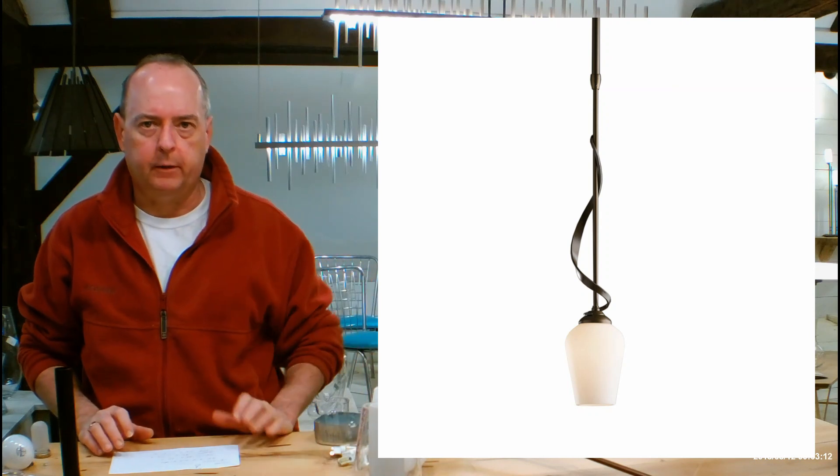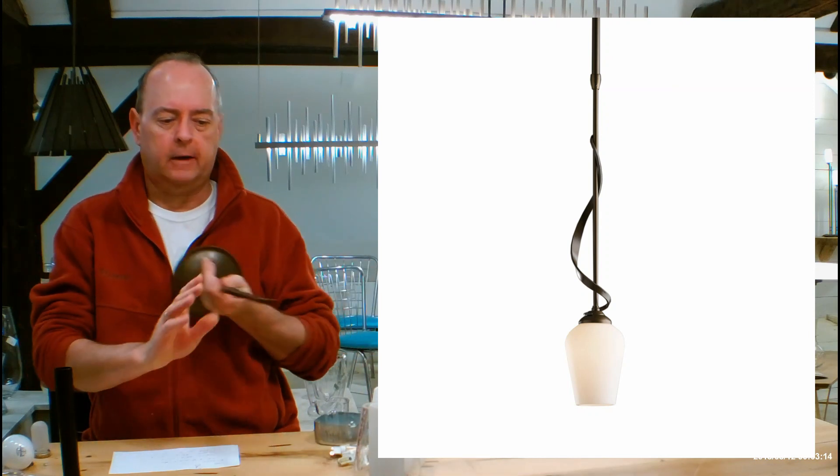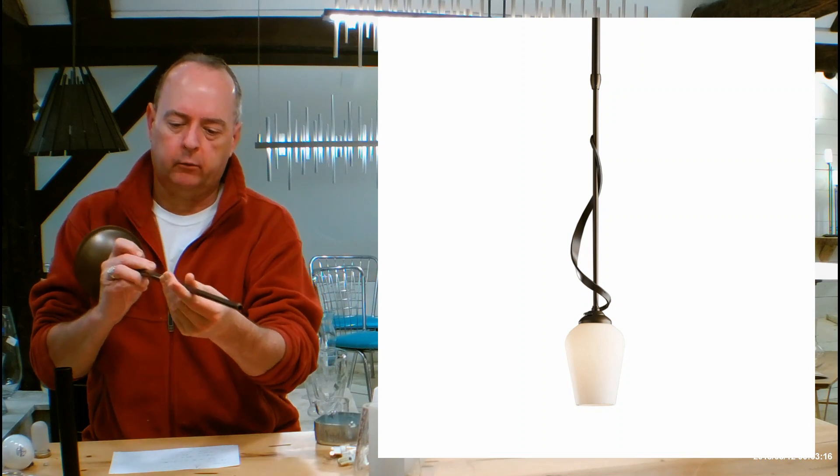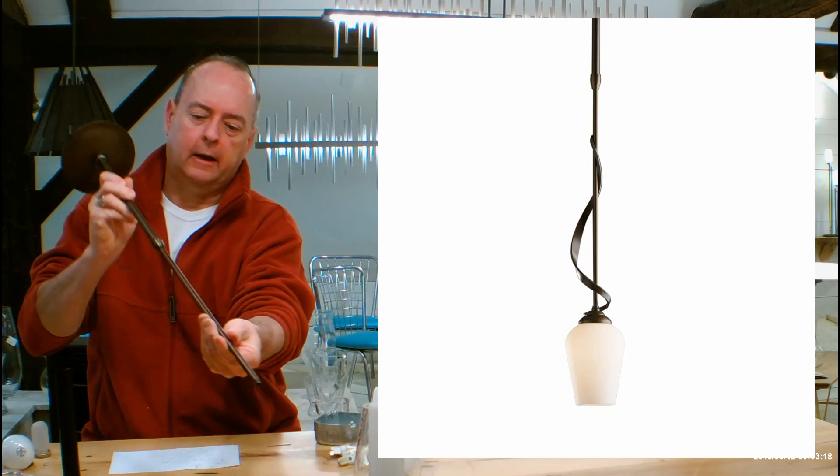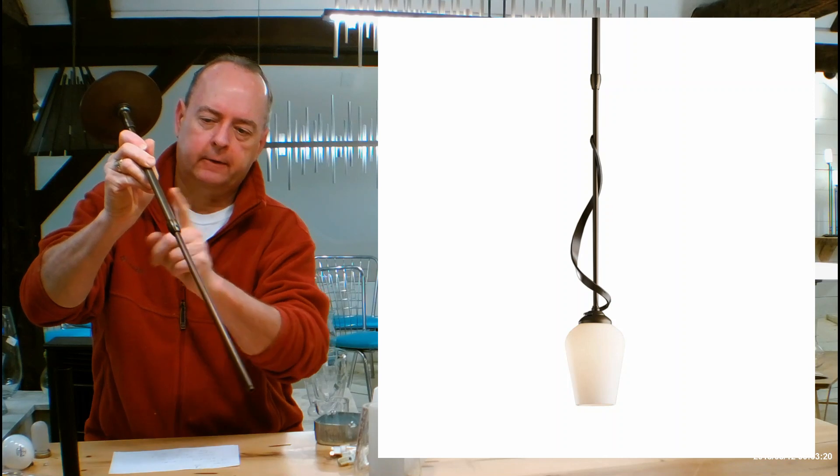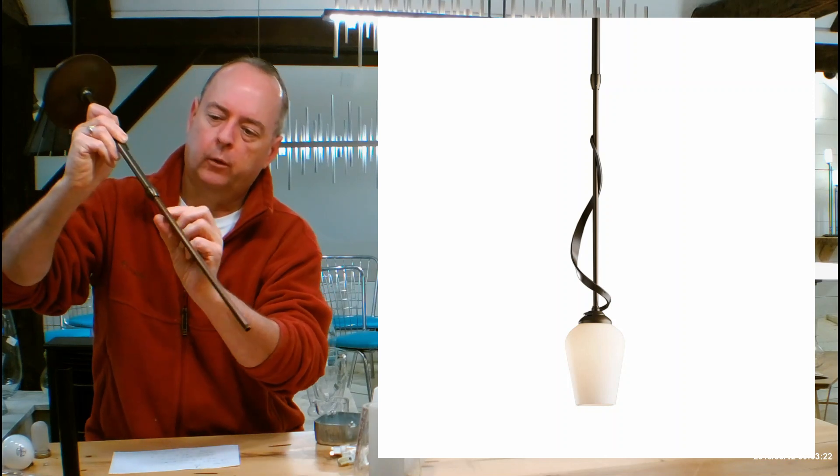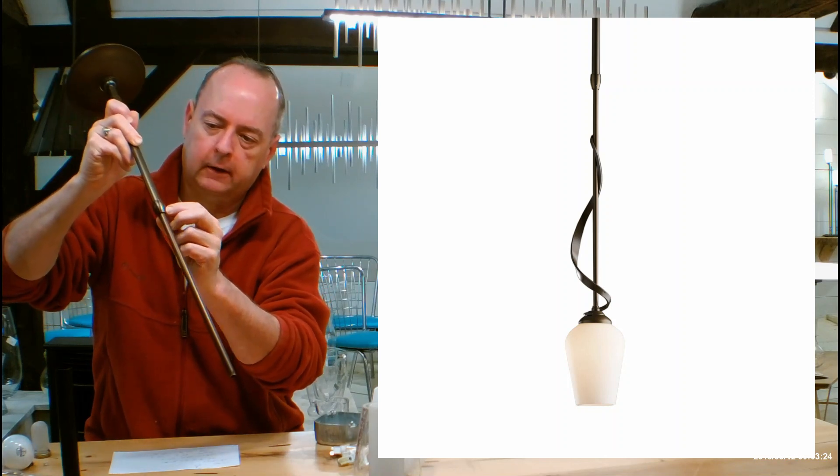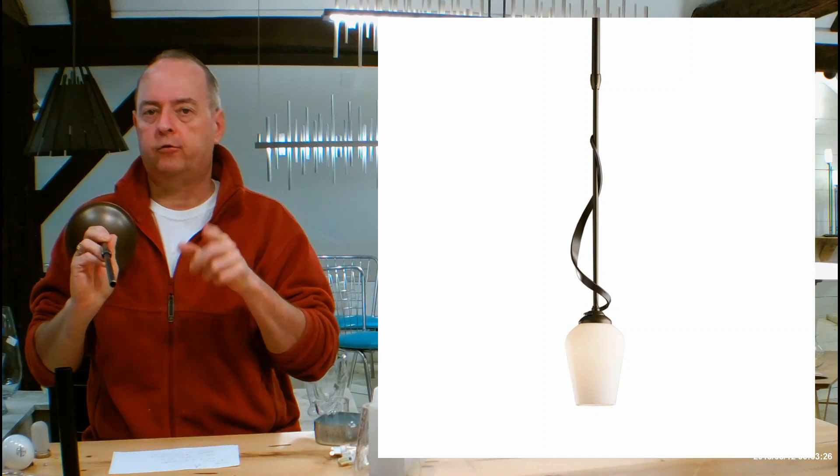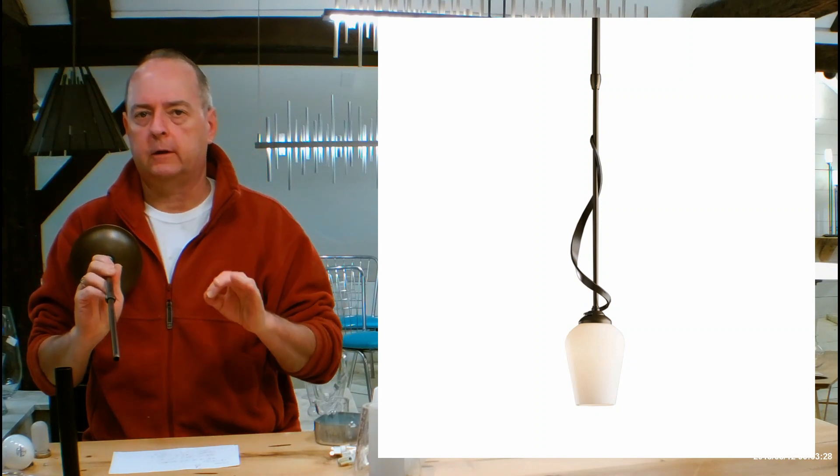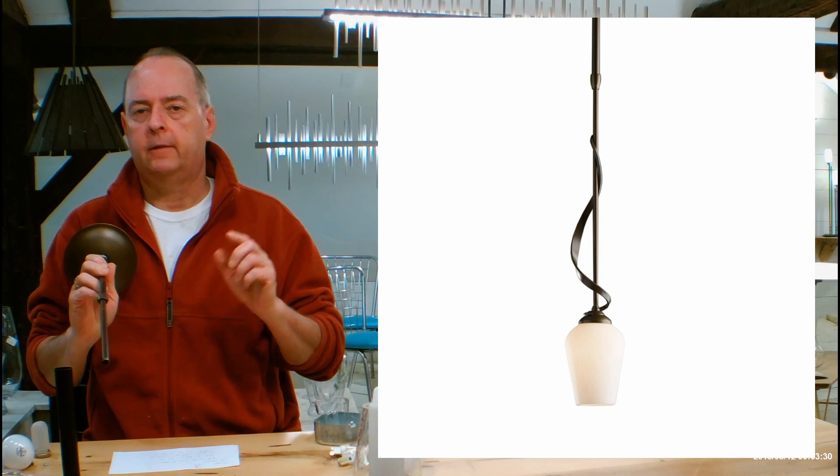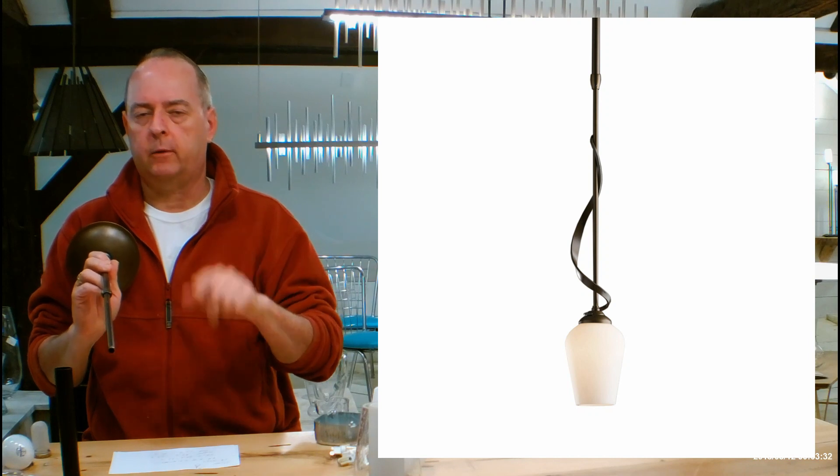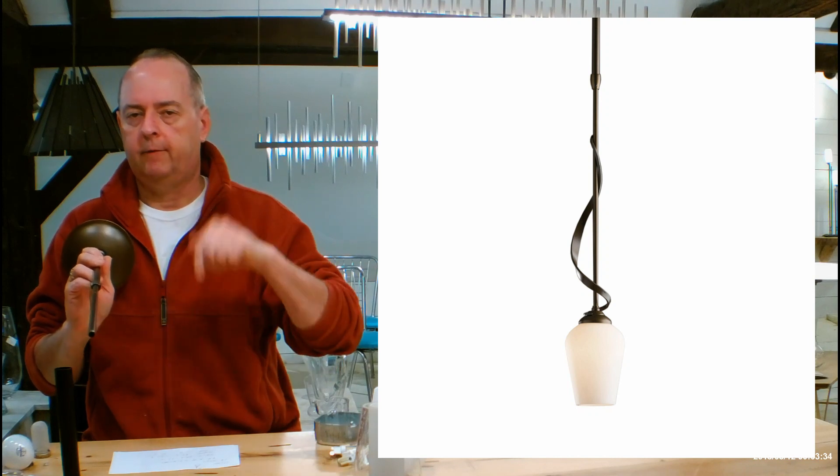When we get into telescoping rods, Hubbardton Forge has a patent on the whole telescoping rod idea in the lighting industry. Smaller rods are going to telescope into a bigger rod. Where they're going to come together is called a clutch and there's a little set screw here. A way for me to show you more details is to look at the installation instructions.